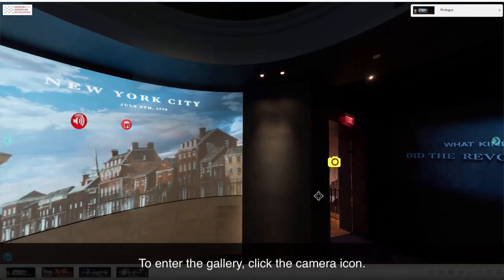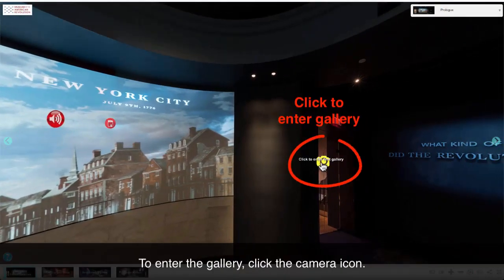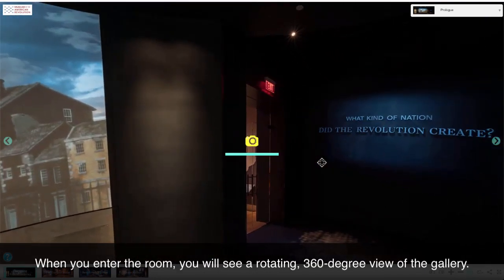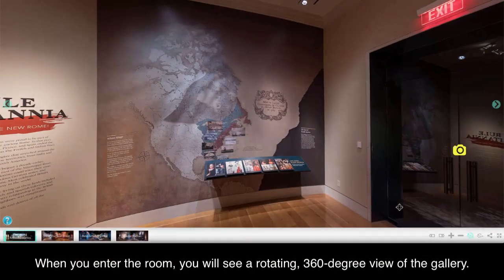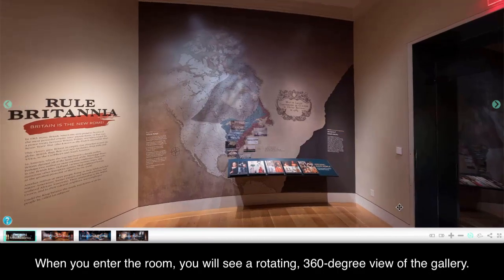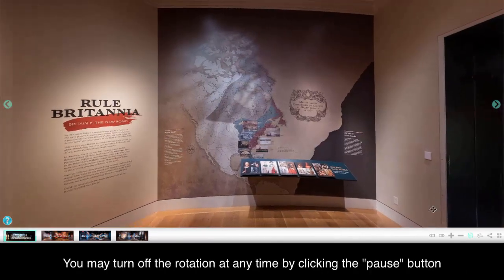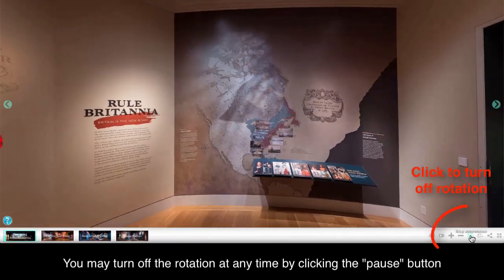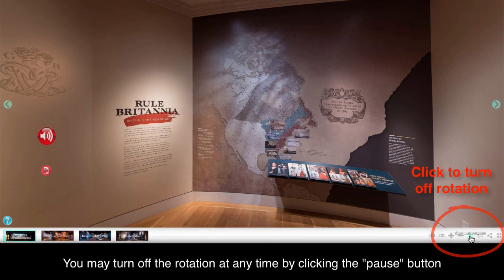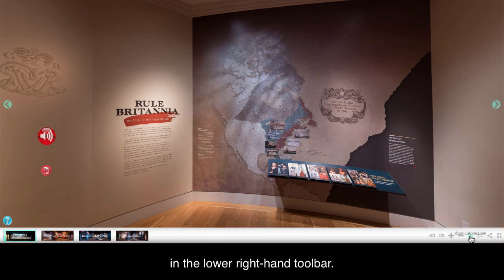To enter the gallery, click the camera icon. When you enter the room, you will see a rotating 360-degree view of the gallery. You may turn off the rotation at any time by clicking the pause button in the lower right-hand toolbar.